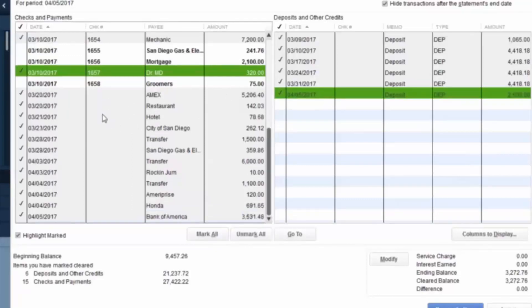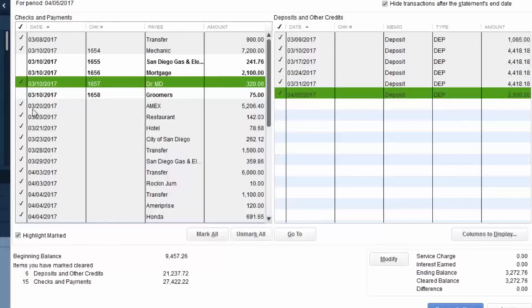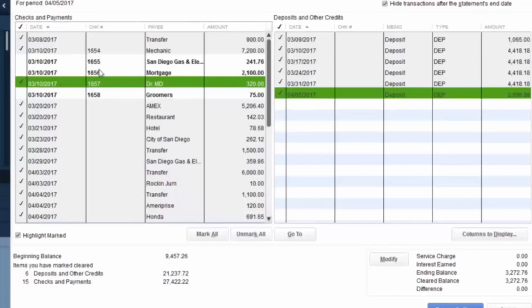So once you're done with that process, one thing you always want to do is check your outstanding items and make sure that they make sense. Some checks that haven't cleared the bank yet in a month can make sense because they could be in transit, in the mail. The company that received them just might not have deposited them to their bank account yet. If you saw a check that hasn't cleared from multiple months ago, that's when you would want to research that check to see why it did not get to that particular vendor or it did not clear their bank account.